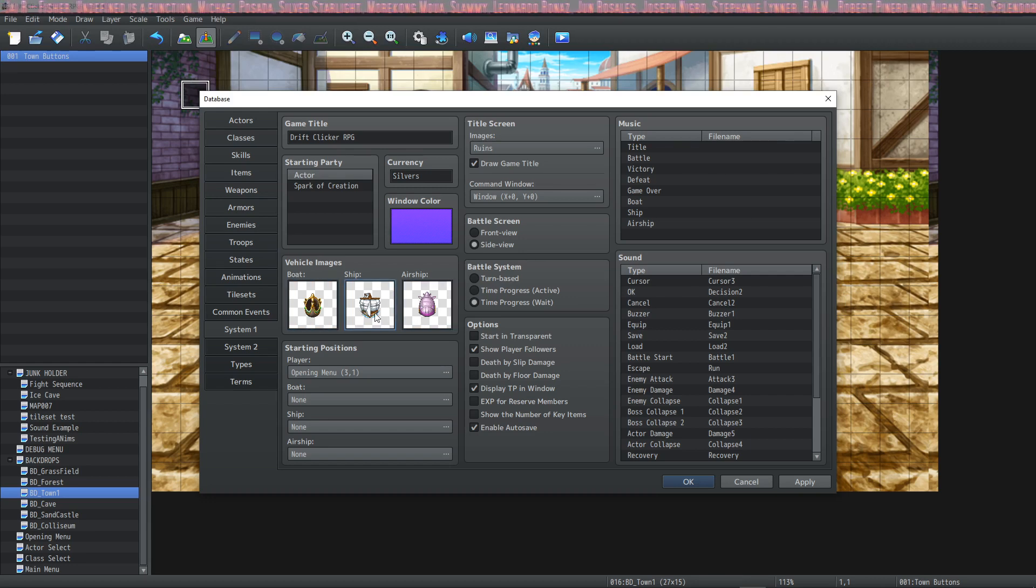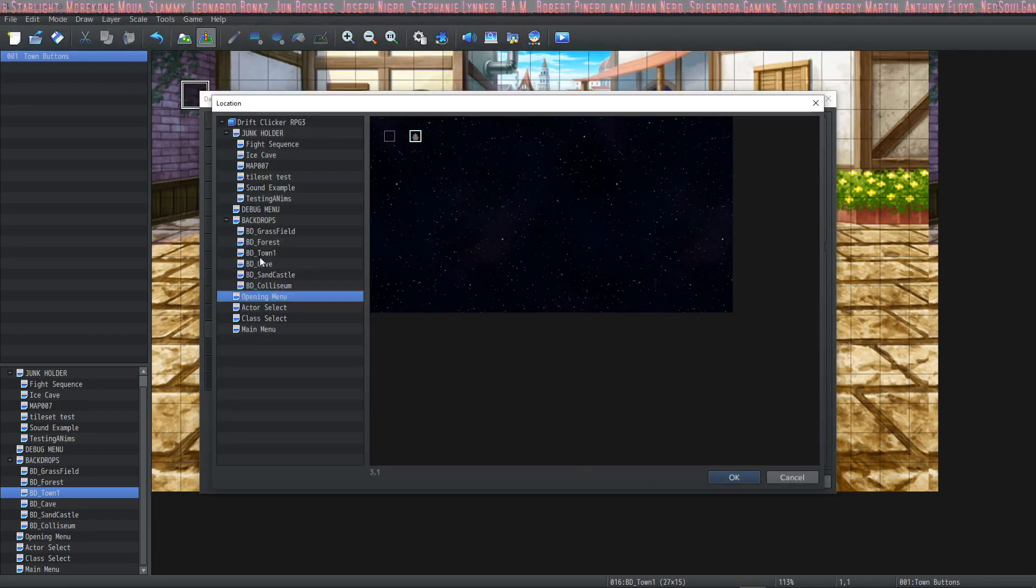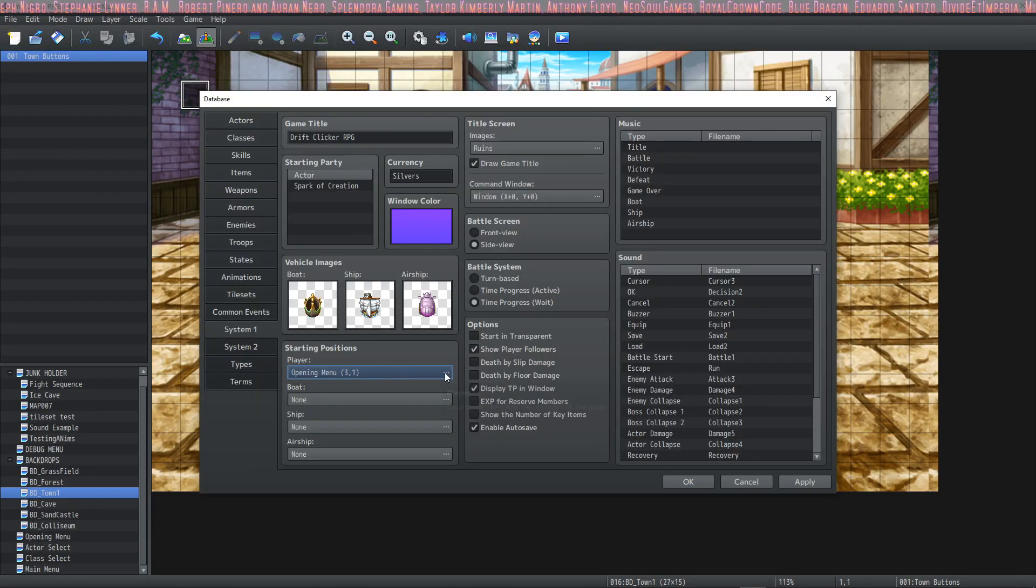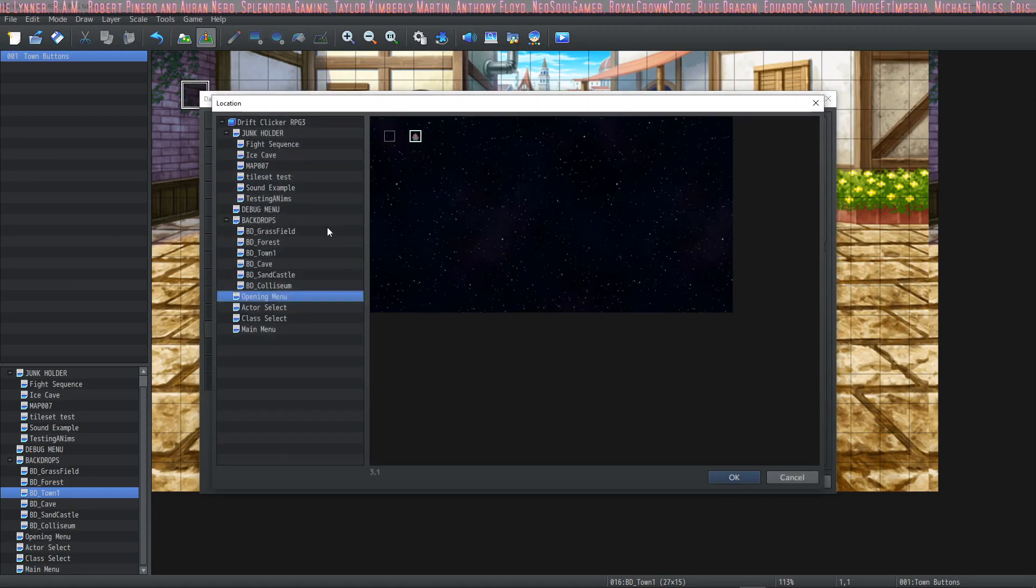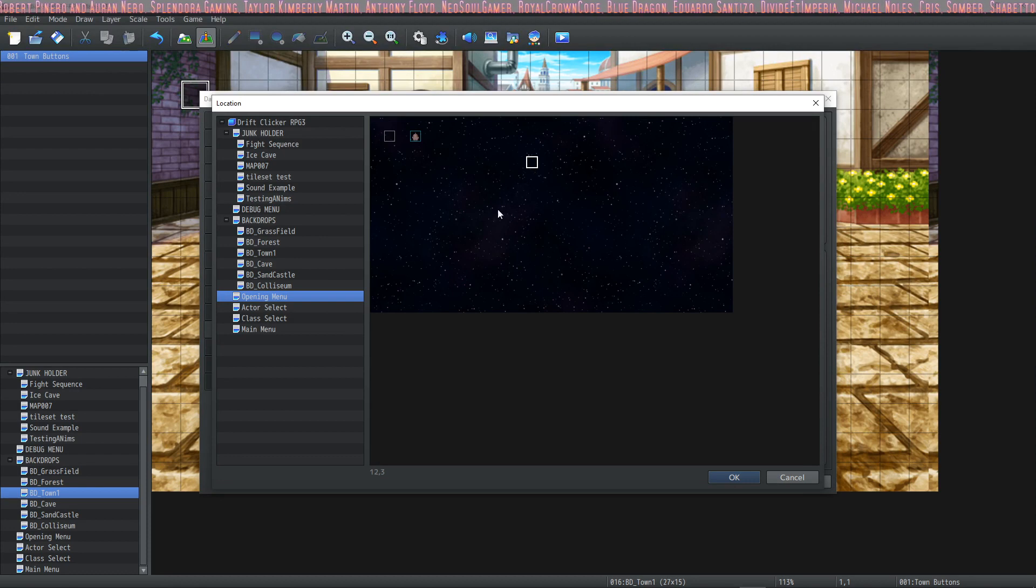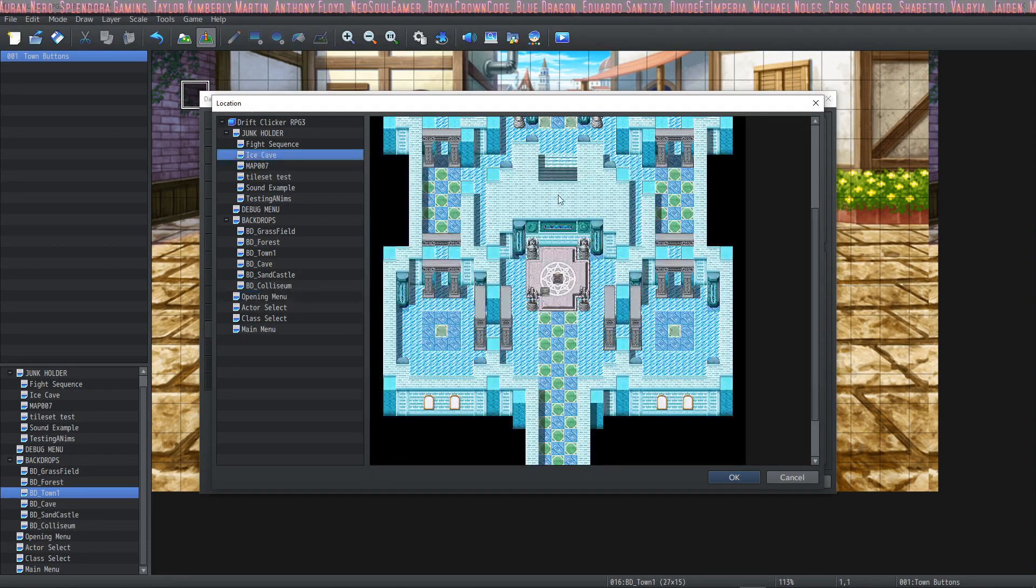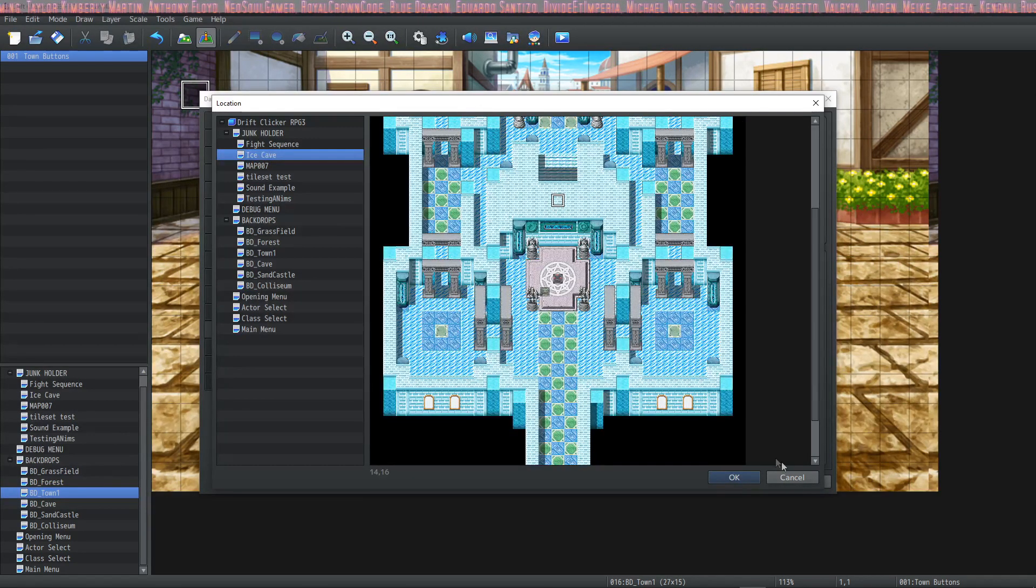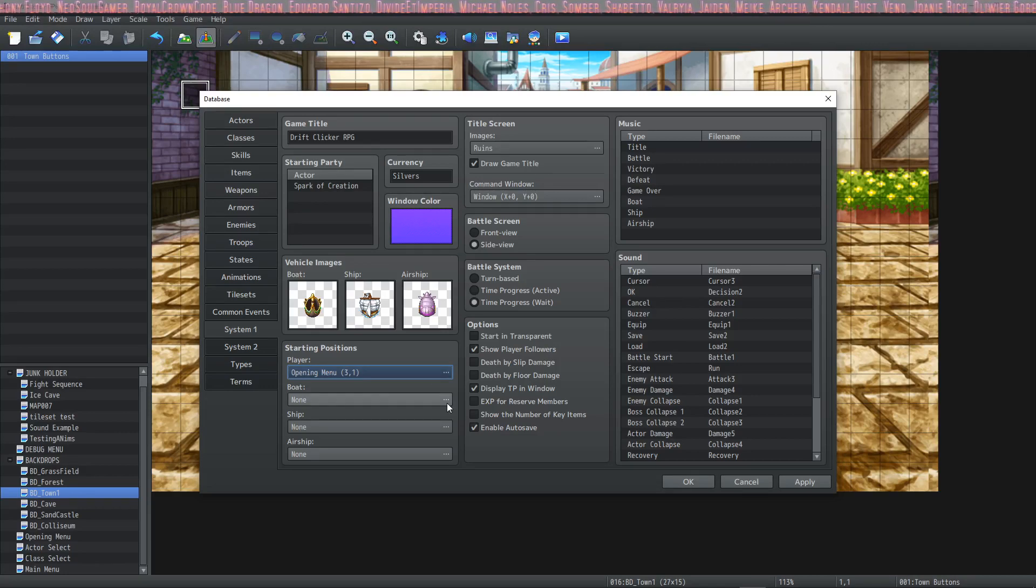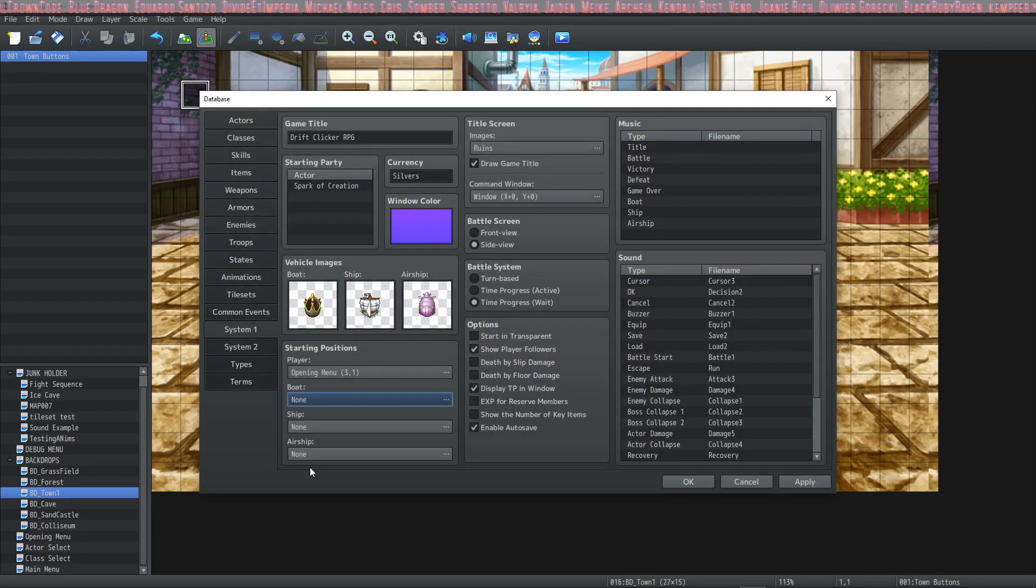To change the starting positions of these things, you just simply click on the three dots for each bar. For this one, we clicked on player. And if we select on a map on the left hand side, then we click on this, then it will change the party's starting position. The same thing for the boat, the ship, and the airship.